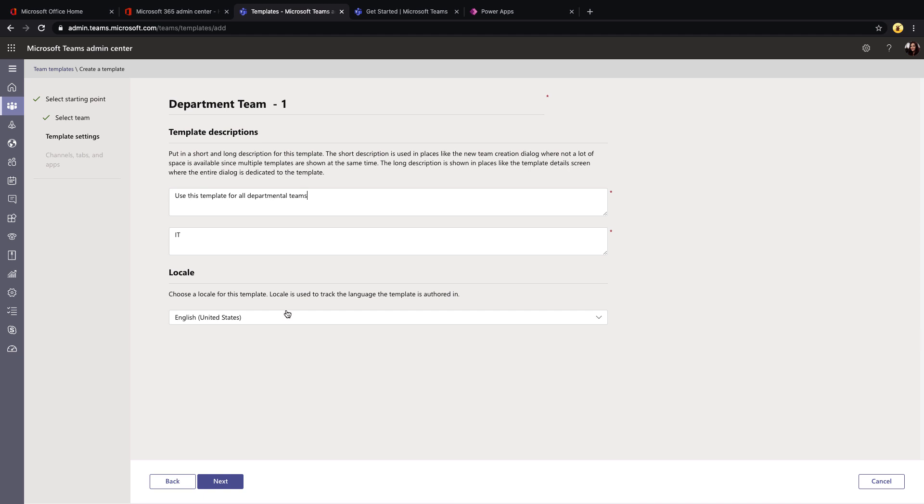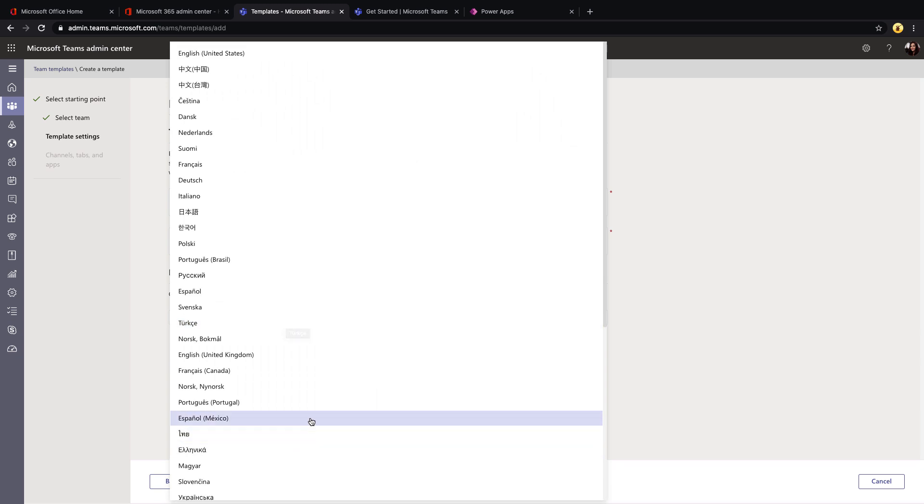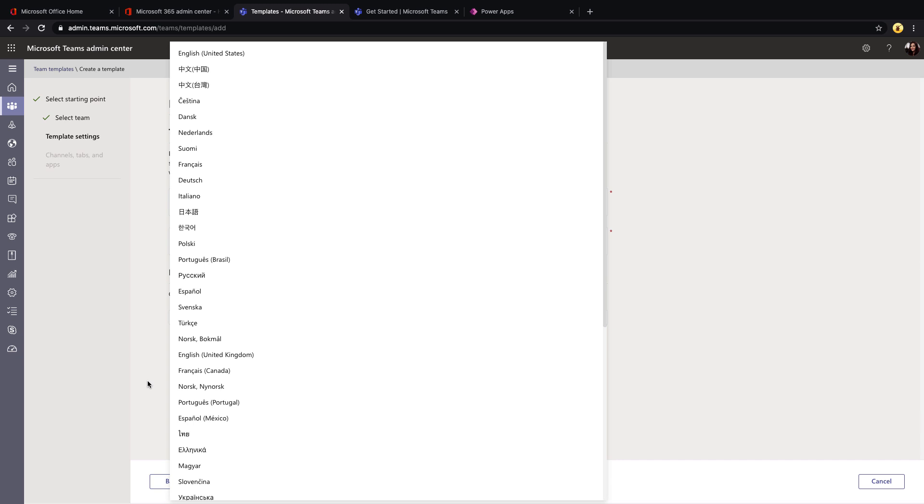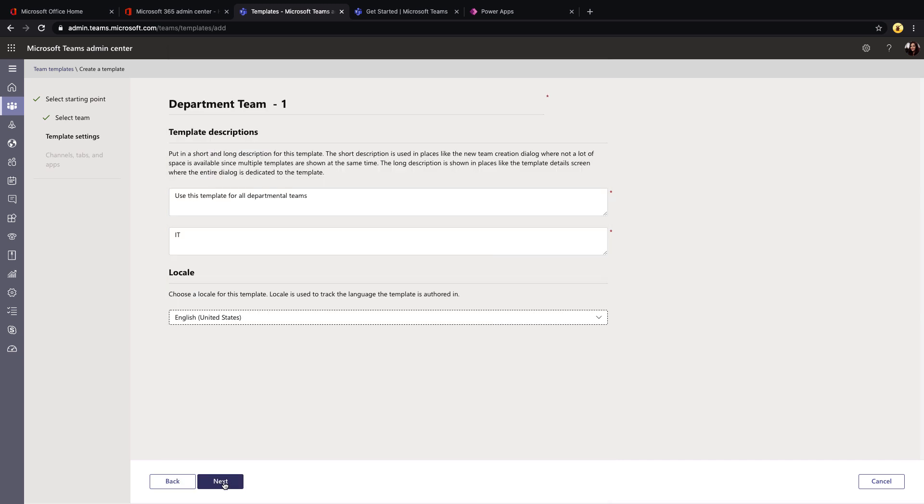We also have the ability to choose the locale. So with teams, you can have multiple locales for each team. So we can choose the default one here. I'll leave it as English, but you see we have multiple options to choose from. Now if we click next, this is where we're going to configure the channels, tabs, and apps that should be included as part of this template.